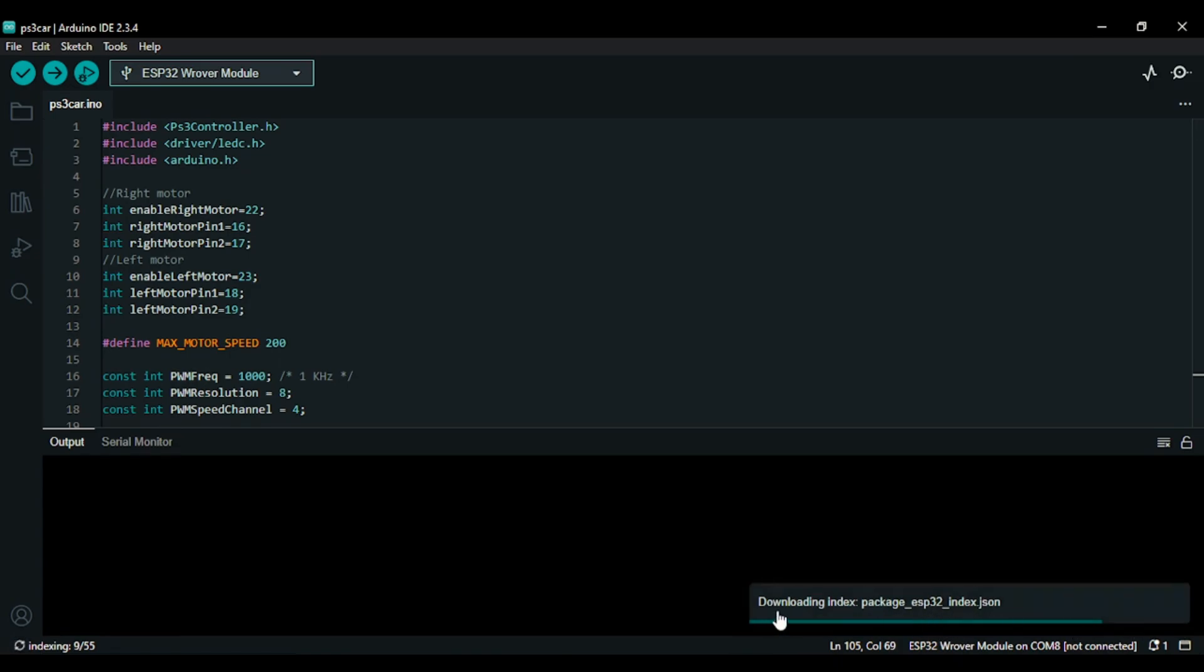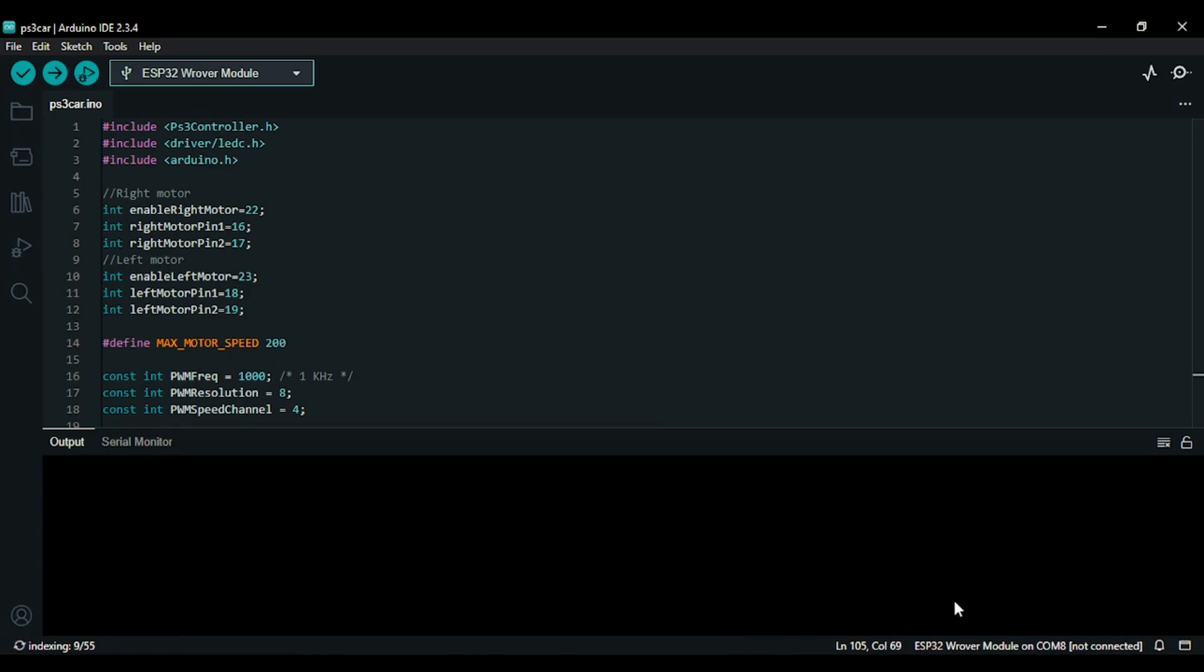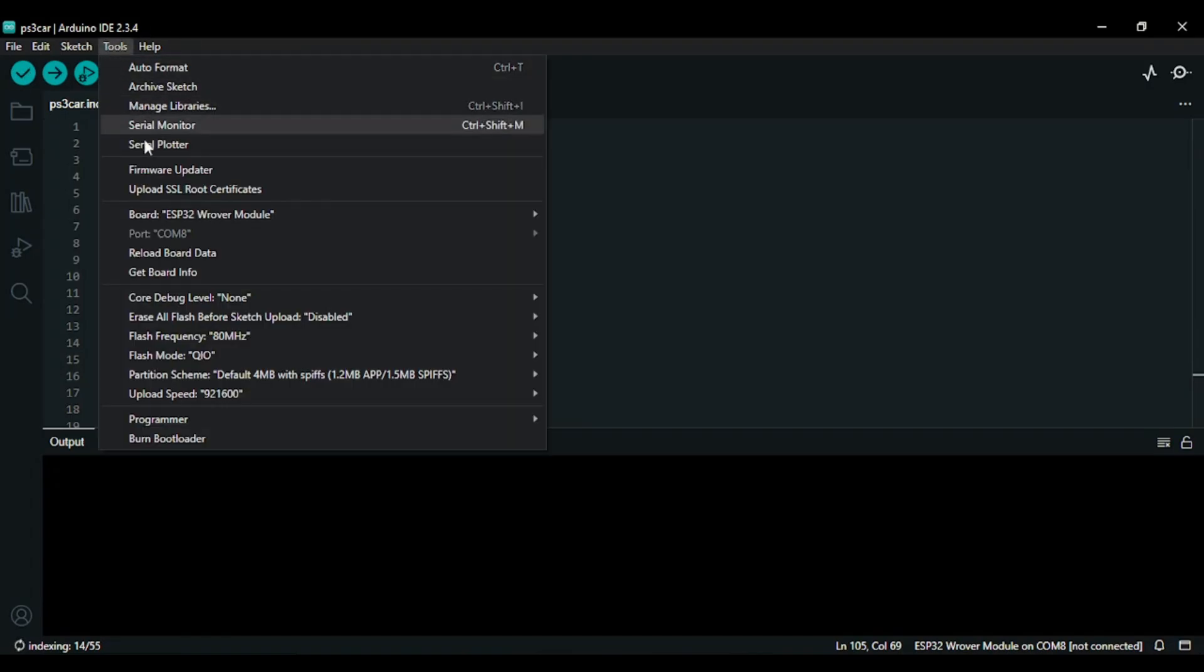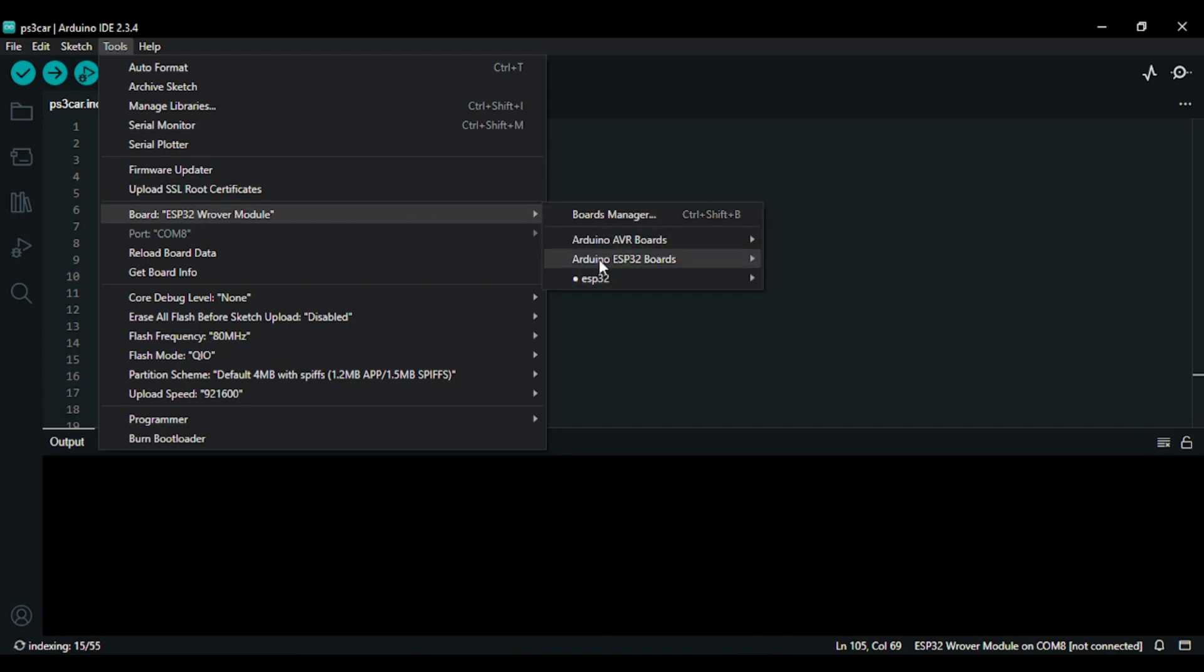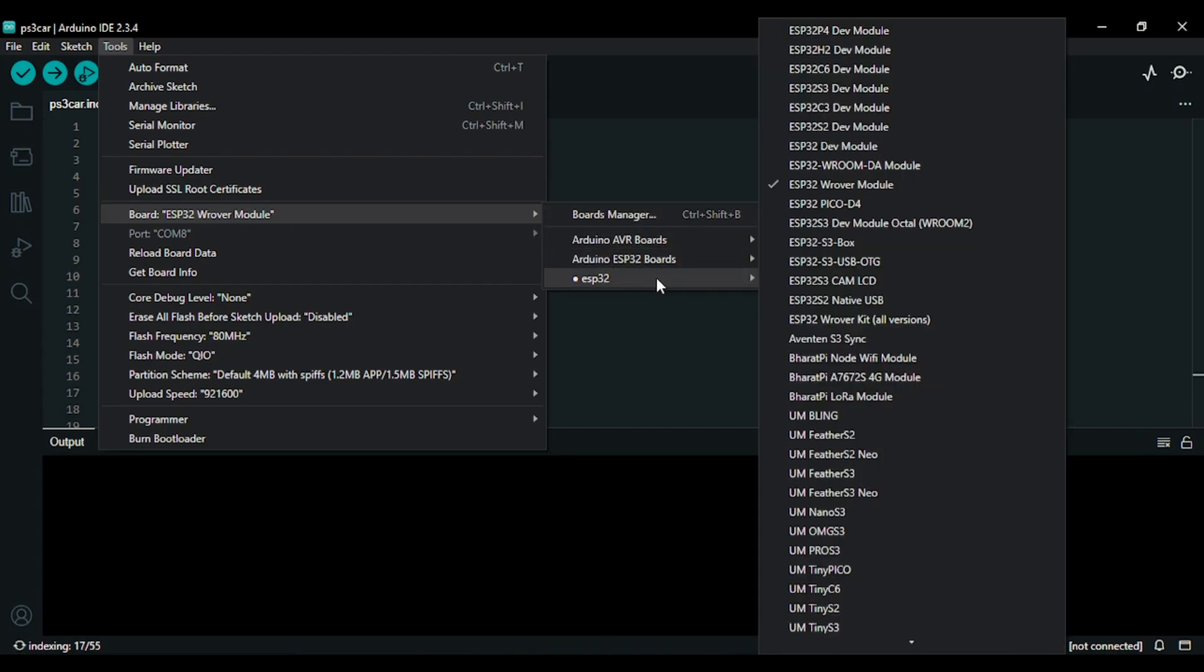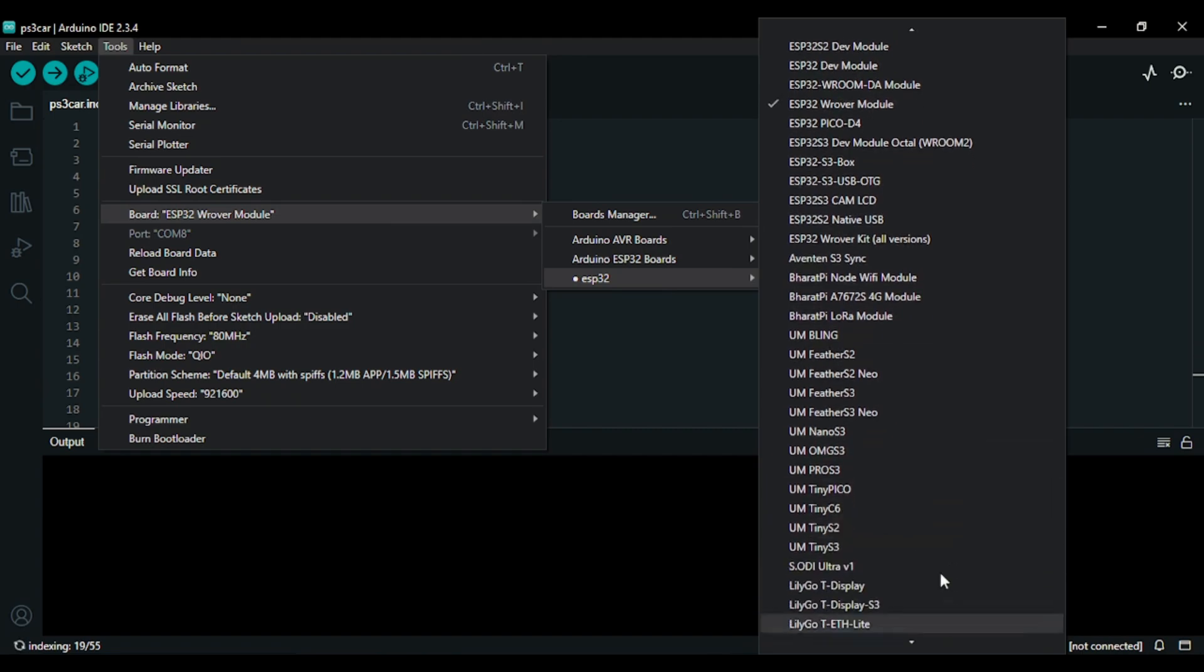You will see on the bottom right corner that it is downloading the packages. Once it installs all the packages, all you got to do is click on tools and go to boards. Here you will see Arduino ESP32 separately. Now what I am going to do is I am going to connect my ESP32 board.